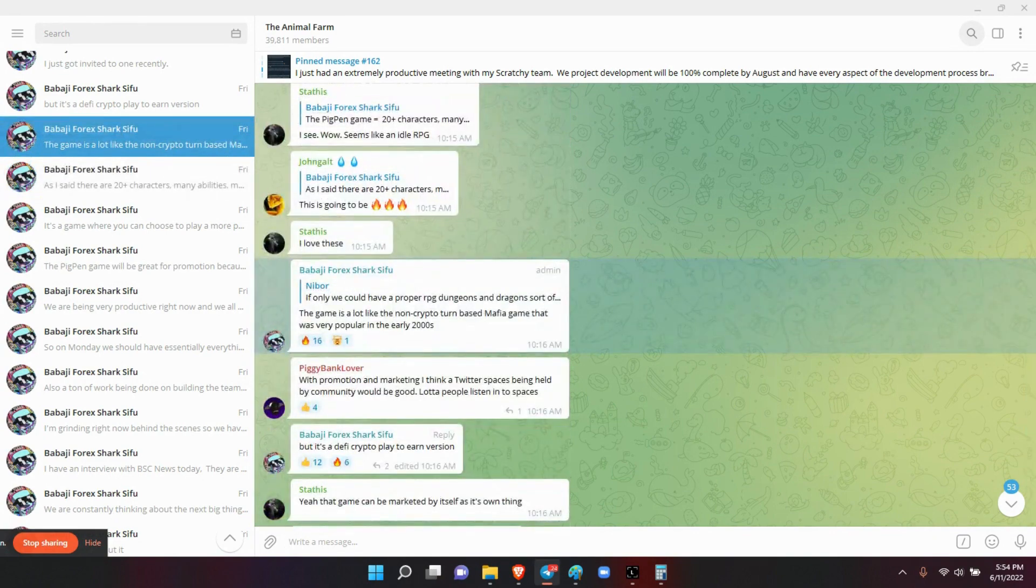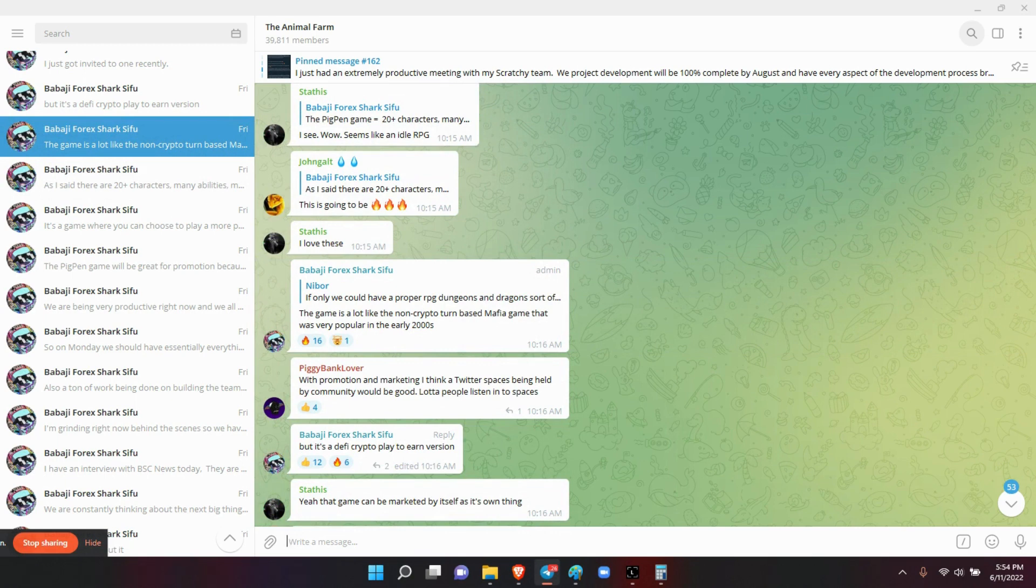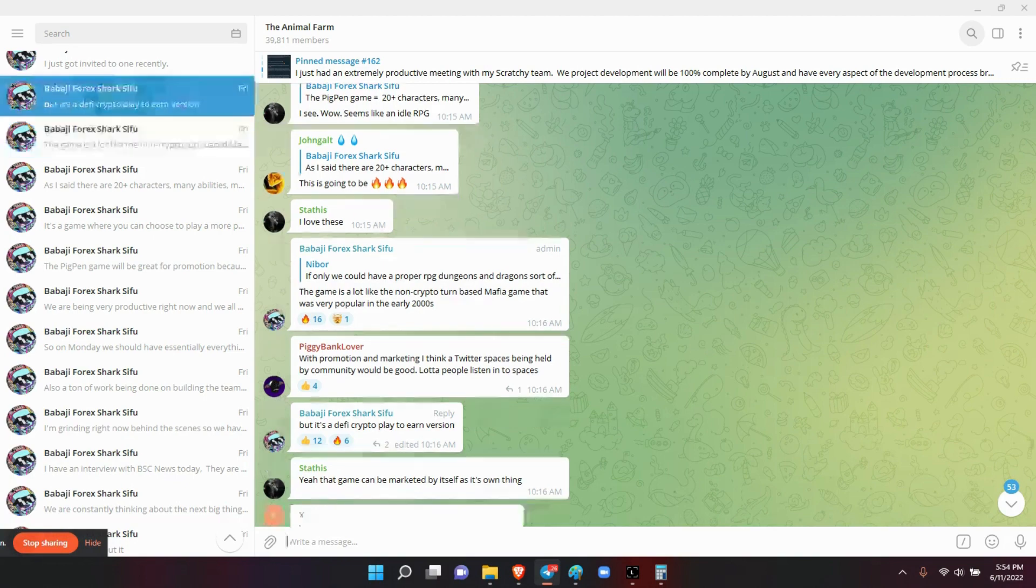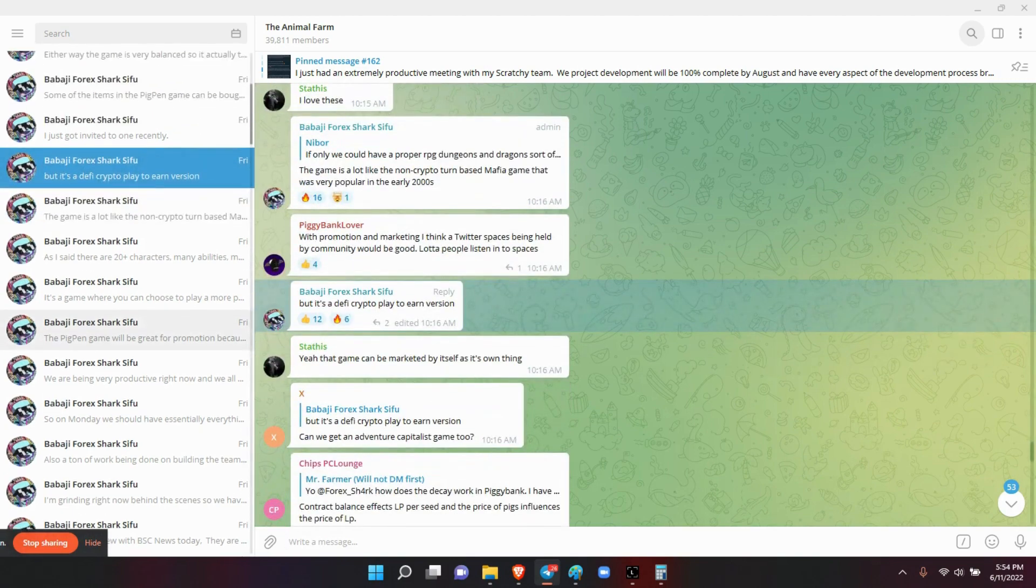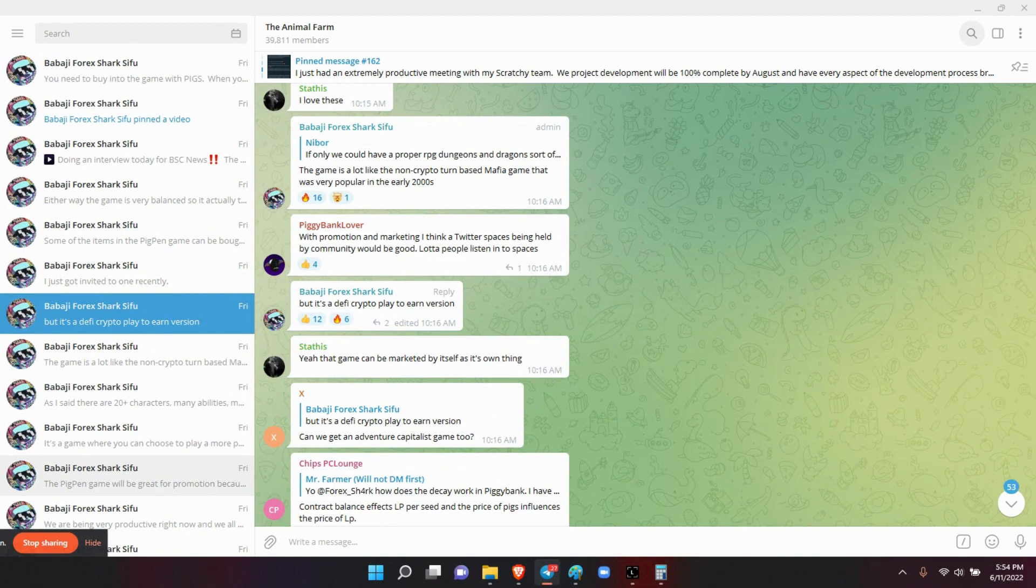Then he said the game is a lot like a non-crypto turn-based mafia game that was very popular in the early 2000s. Now I was alive back then, so I'm not sure what game he's referring to. He also said but it's a DeFi crypto play-to-earn version.